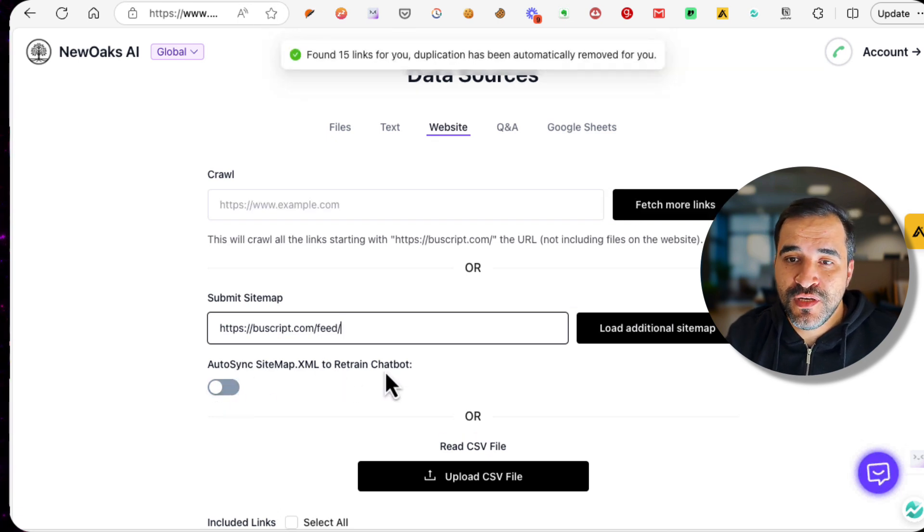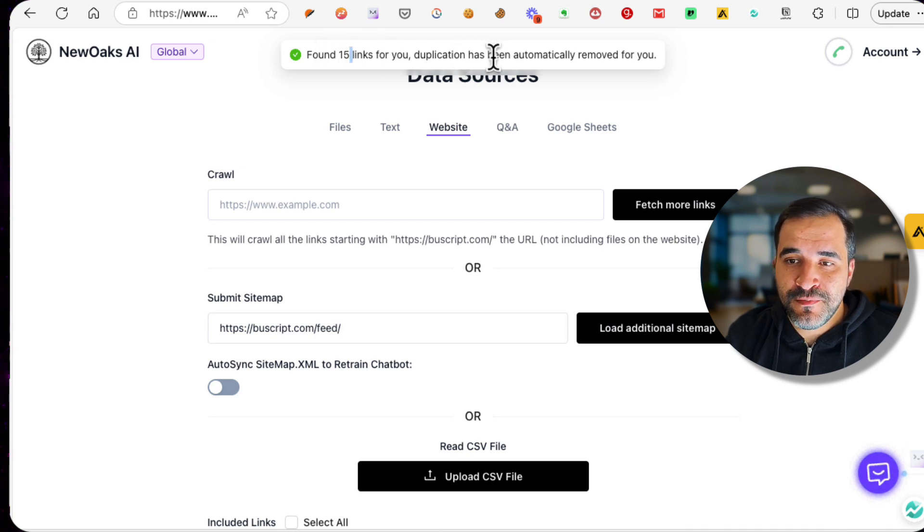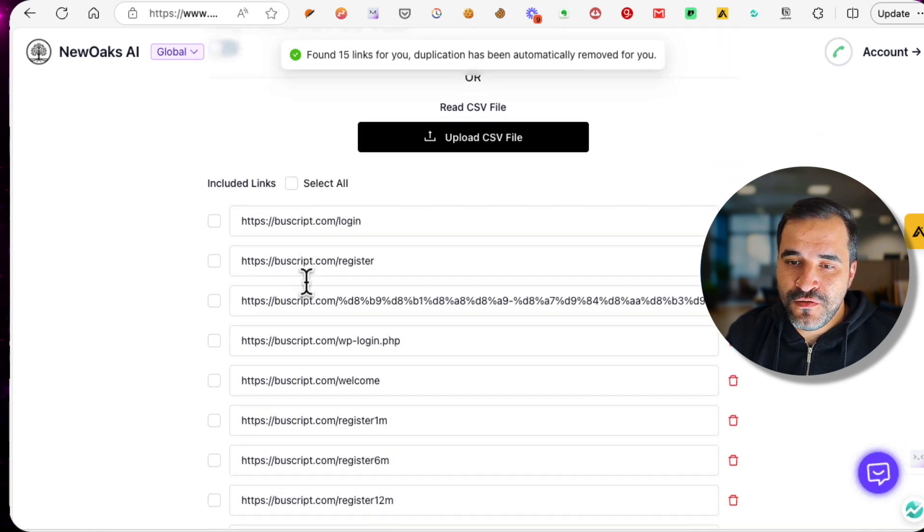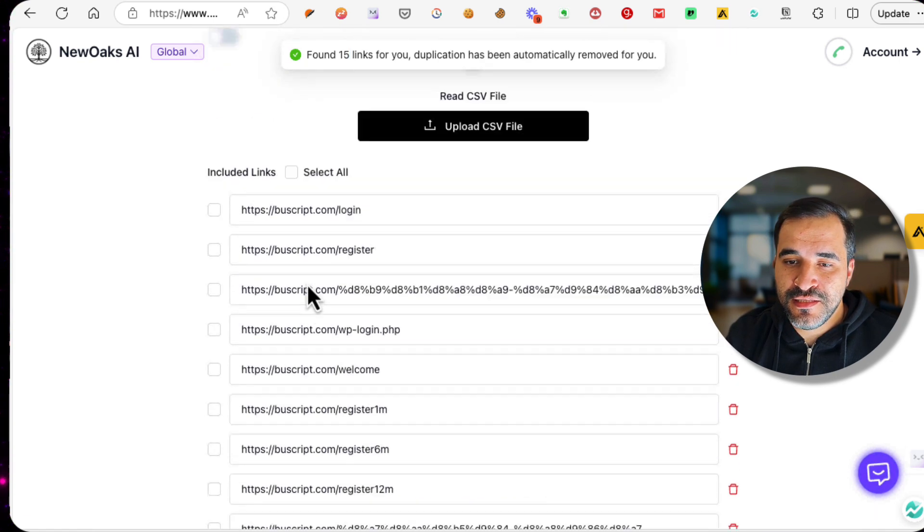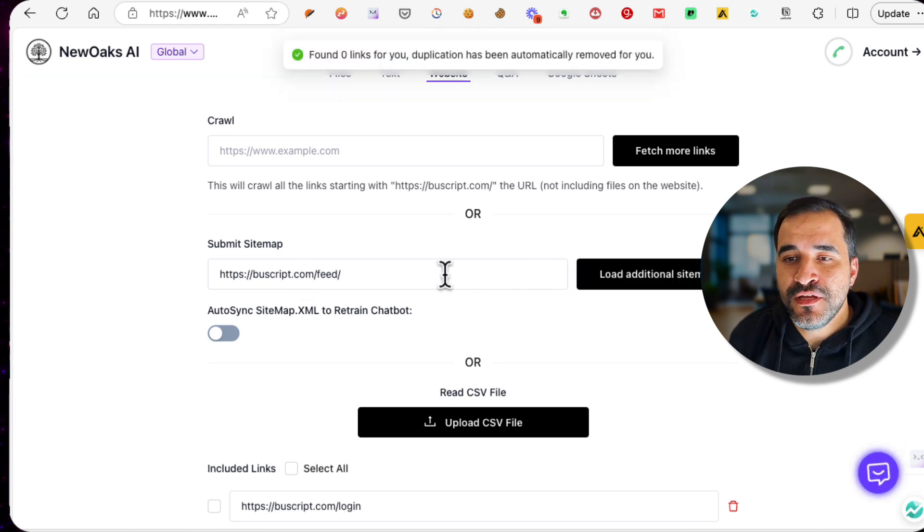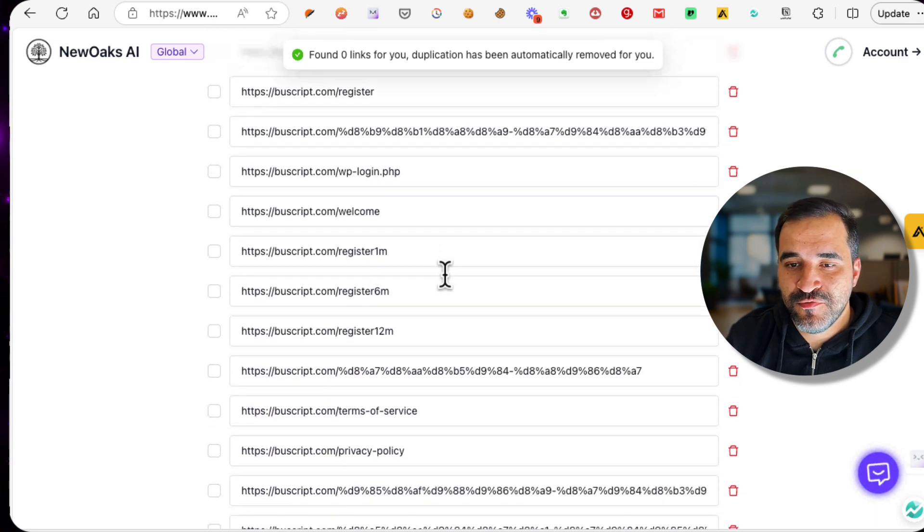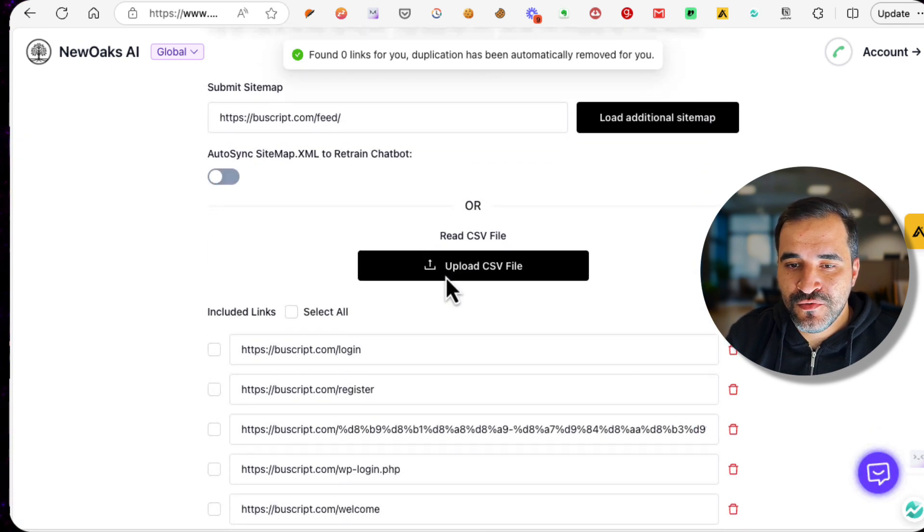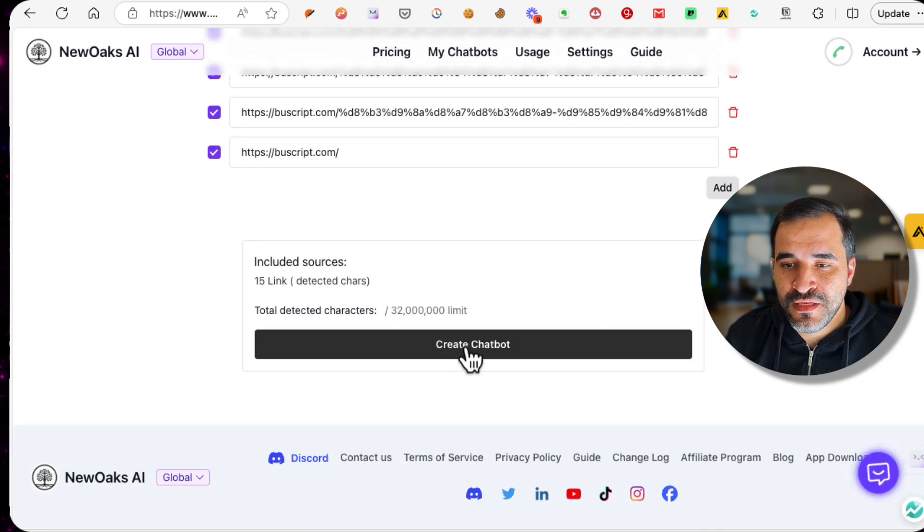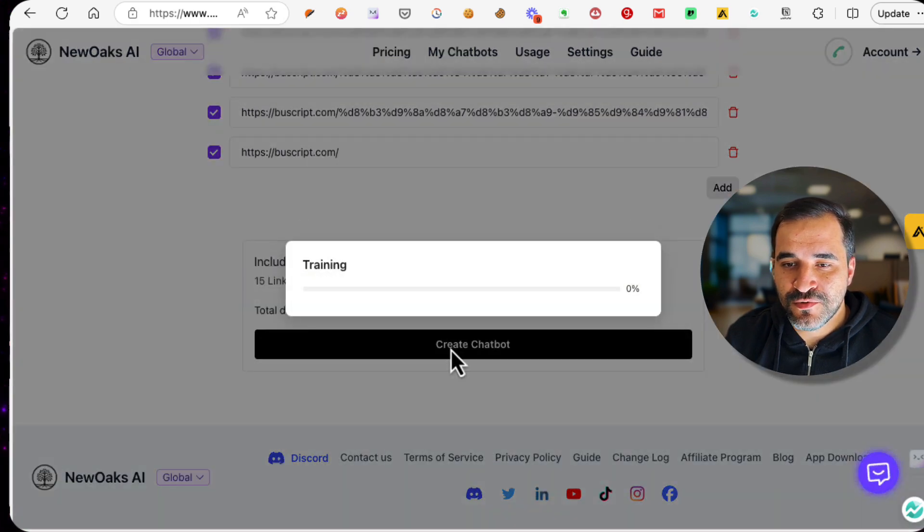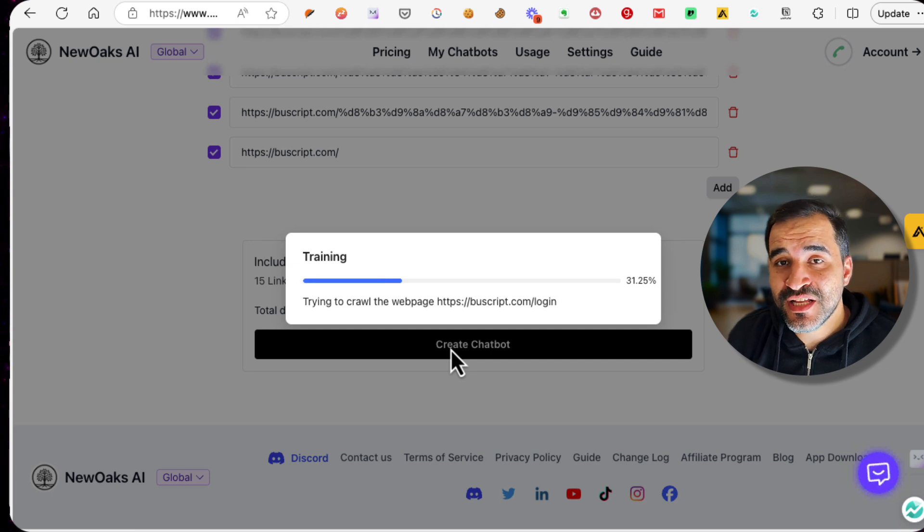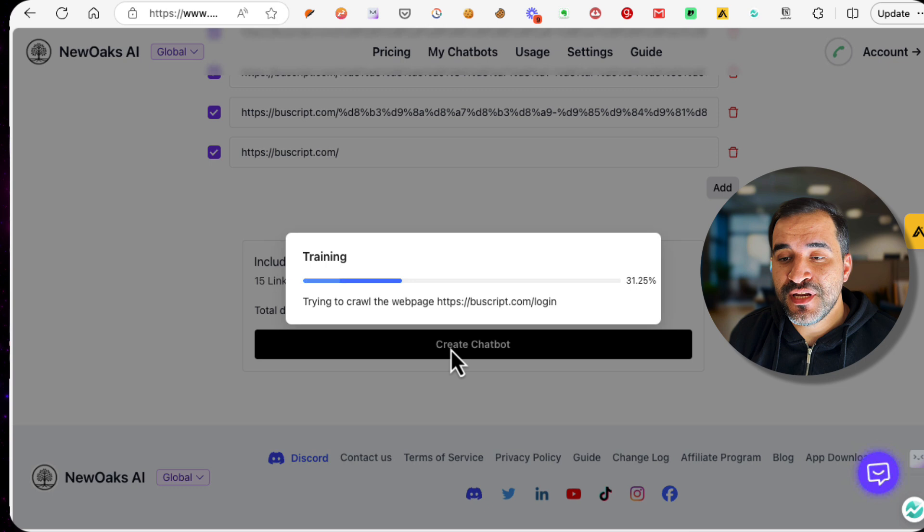If you know the feed URL, you can also add the feed. Click feed and you will get the RSS feed that you can also use. You can copy and paste it here and you can ask it to auto-sync the sitemap to retrain the chatbot which will auto-link. Found 15 links for you. The application has been automatically removed for you. As you can see, all these links are added so the chatbot can train on them. Load the additional sitemap which will load the sitemap for our chatbot. Click Select All to include all of these links.